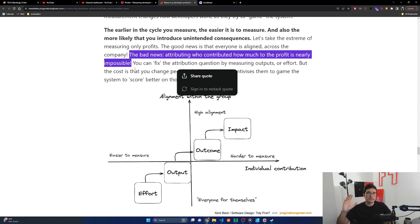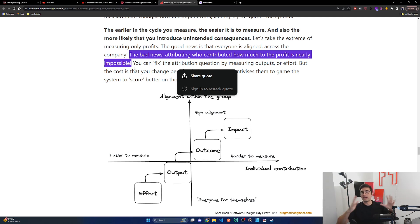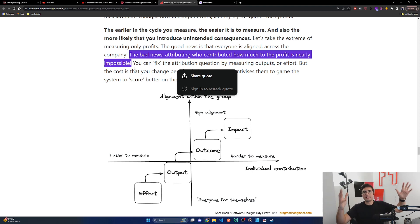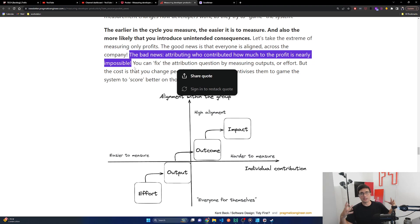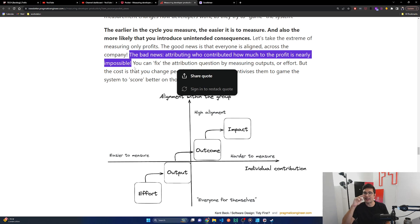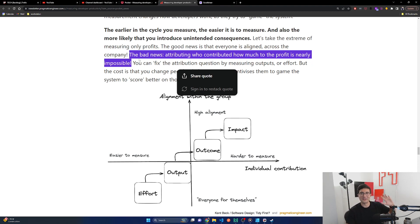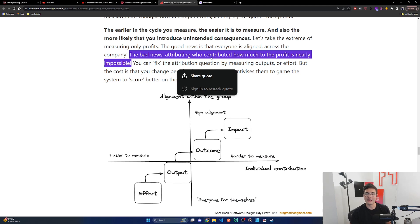Let's take the extreme of measuring only profits. The good news is that everyone is aligned across the company. The bad news, attributing who contributed how much to the profit is nearly impossible. You can fix the attribution question by measuring outputs or effort, but the cost is that you change people's behavior as it incentivizes them to game the system to score better on this metric. This is true. If you could always do the attribution down to individual changes and get to the end outcome, this is a superpower, but it is not impossible. And this is actually something I will say that Meta did incredibly well that I didn't really fully appreciate until I left and looked at how other orgs are doing it.